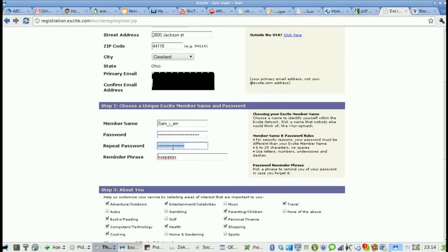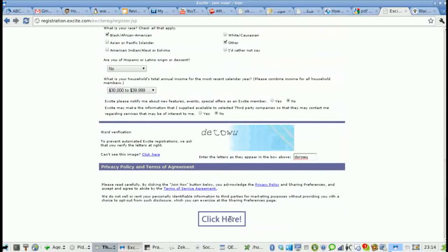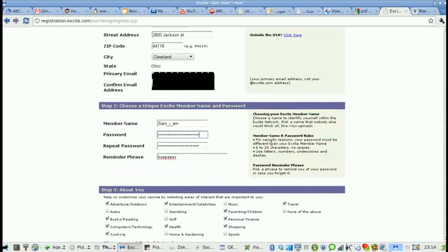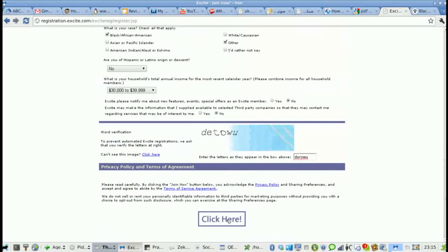Put that in there like so. 'Your password must be at least six characters, no longer than 20.' I guess I made mine longer than 20, so you're going to have to adjust that. Okay, so I've made my password less than 20 characters. I'll put that in there and there we go — that should be it.